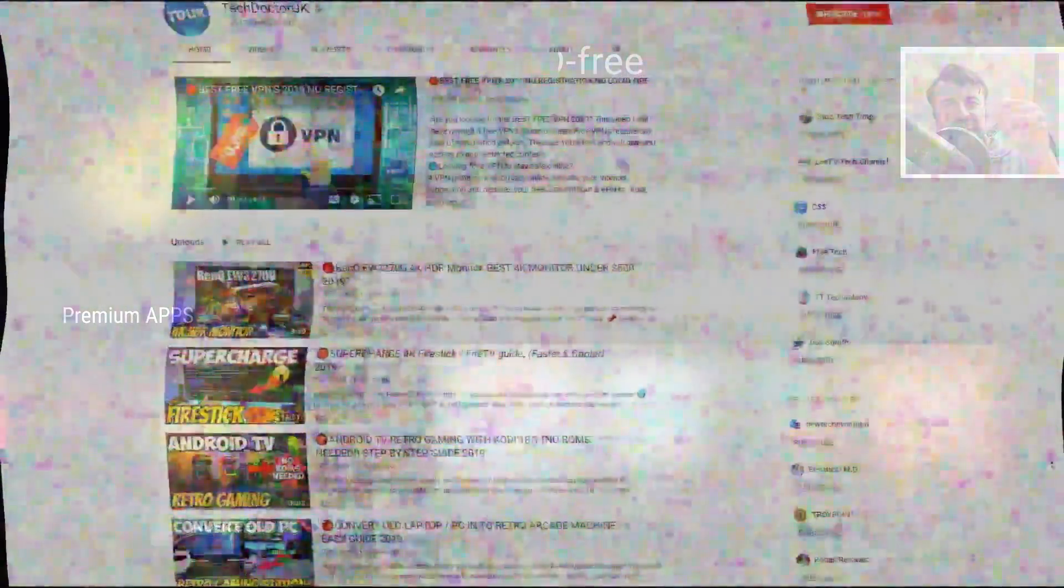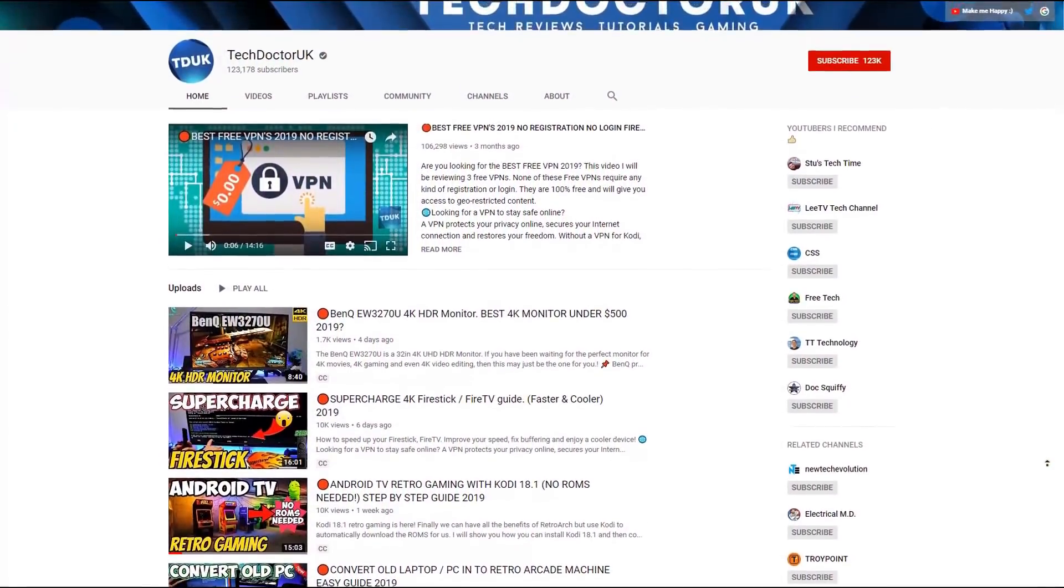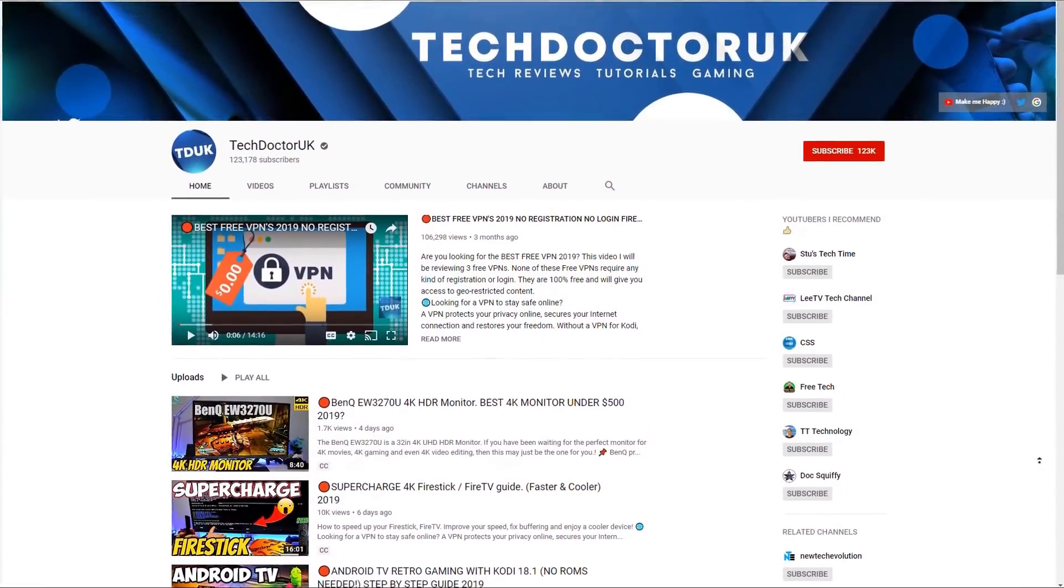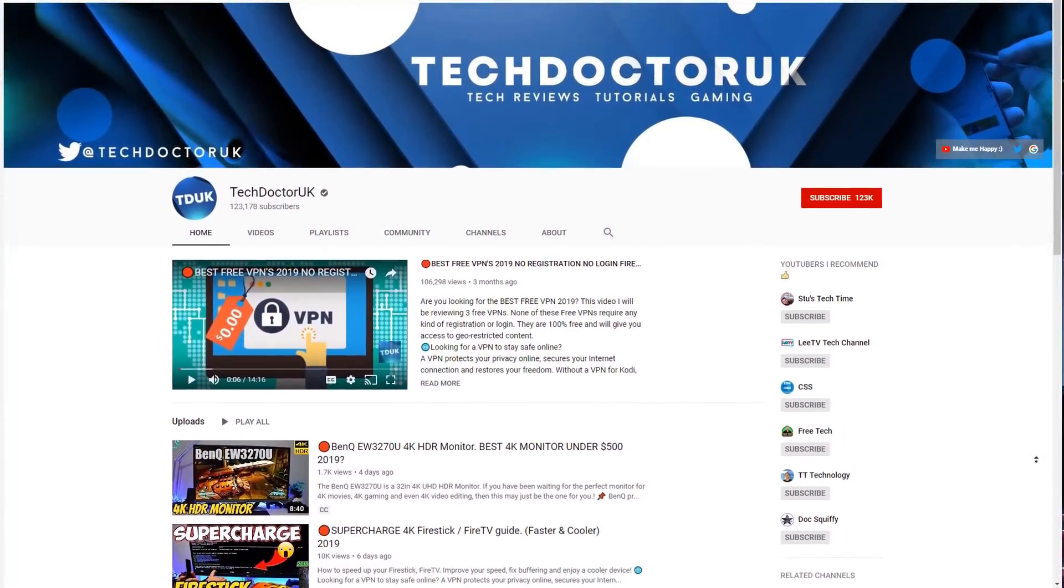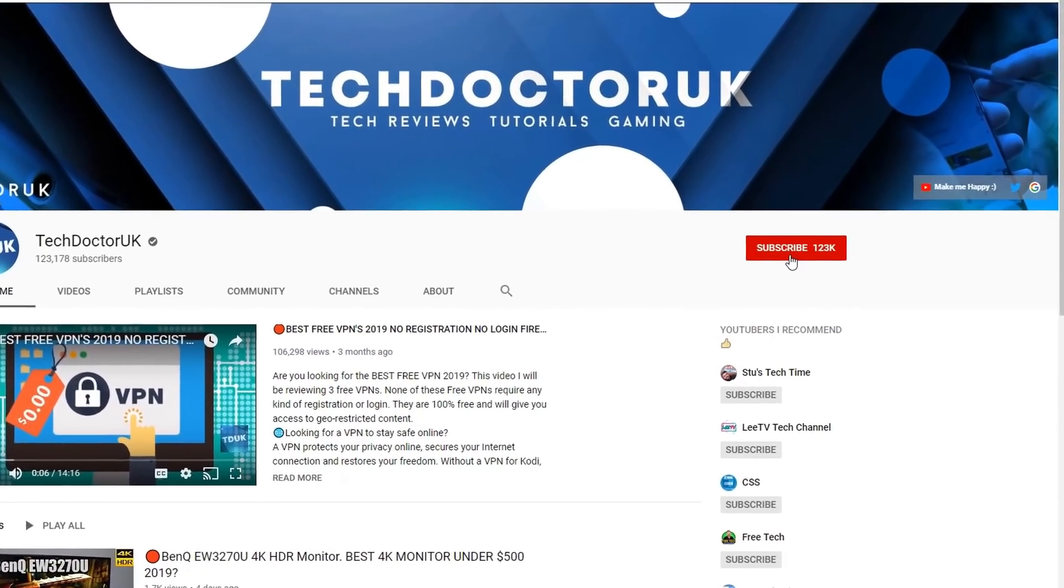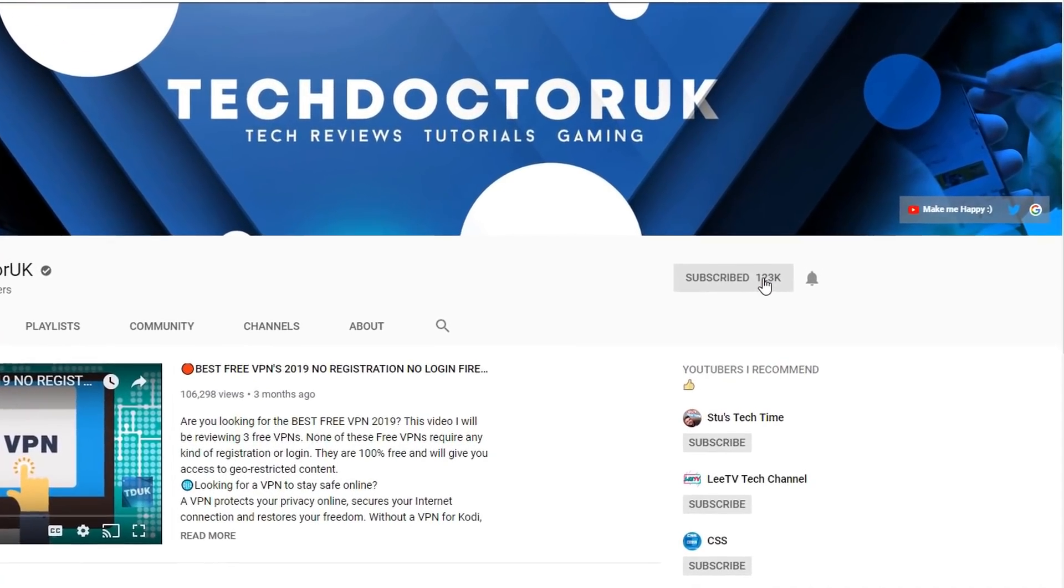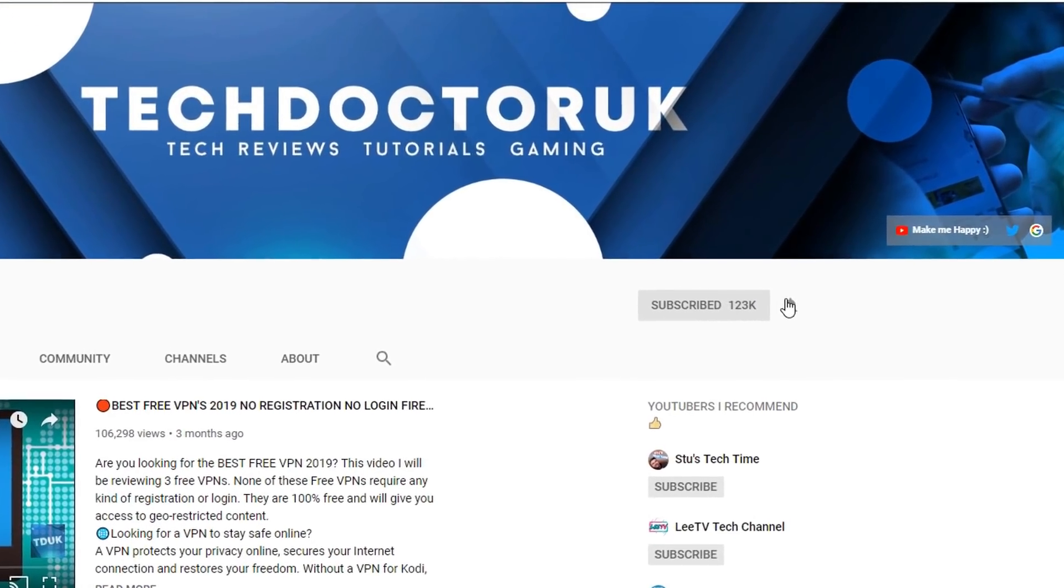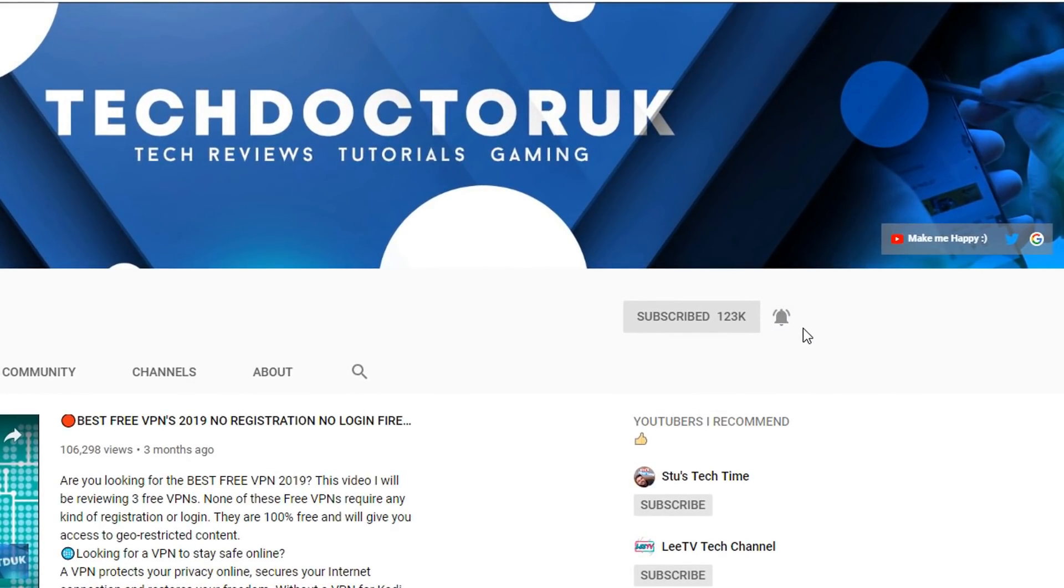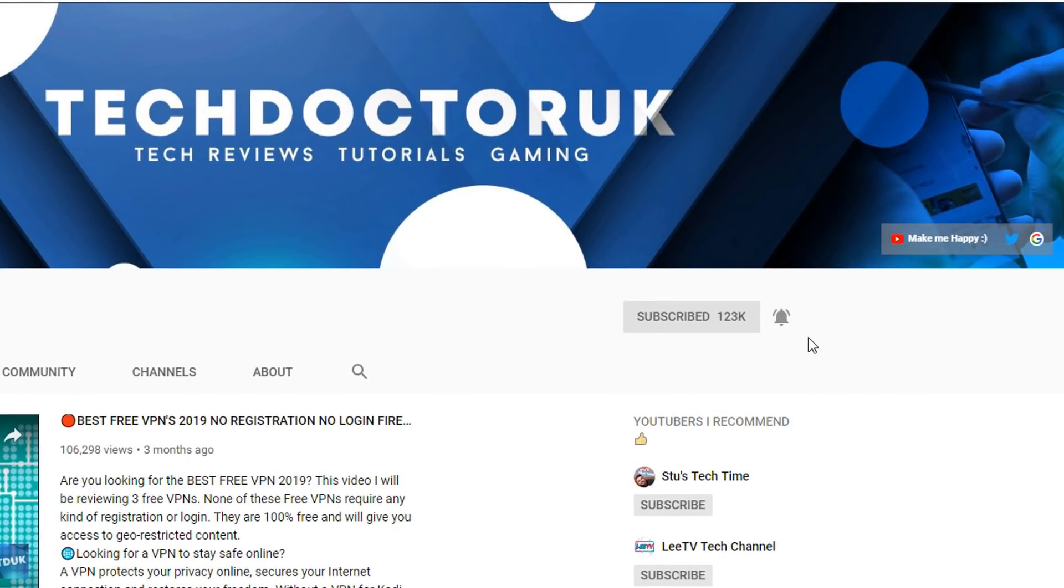So with all of that being said, let's get started. If you're new to the channel and you want to stay up to date with the latest tech tutorials, the latest Fire Stick, Android and Android TV tips and tricks, then please do subscribe and hit the notification bell. It's a small click from you but it makes a big difference to me.